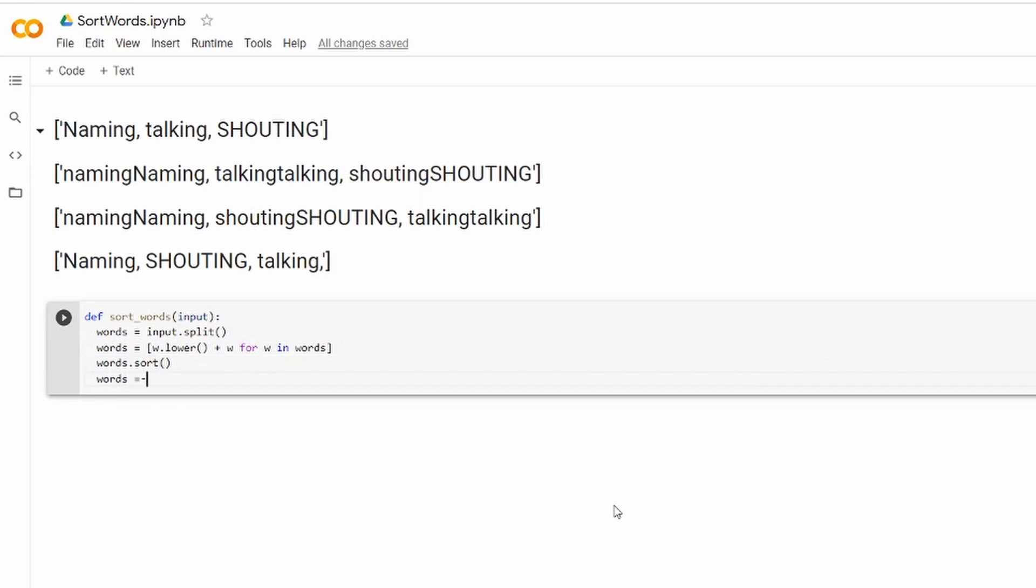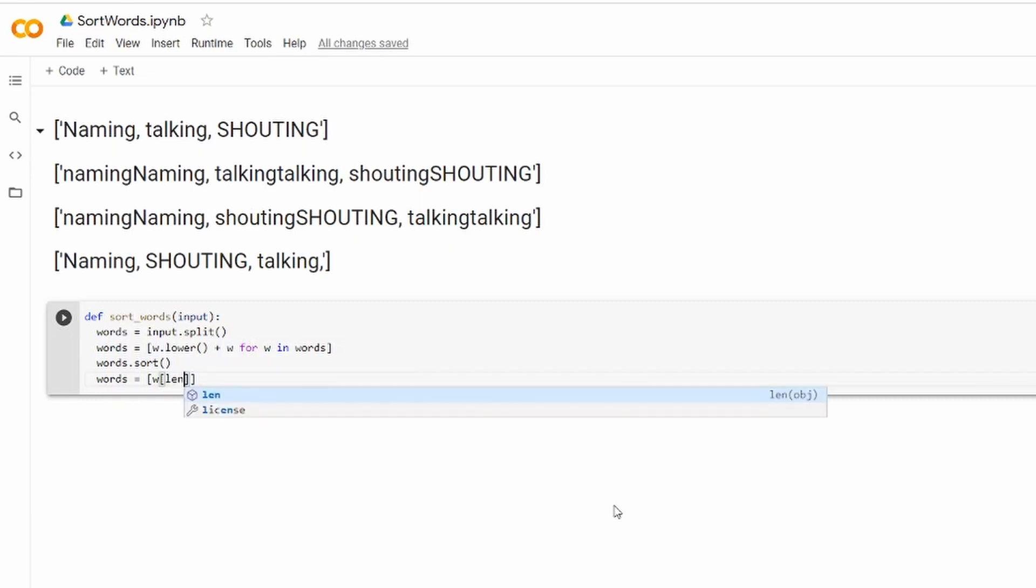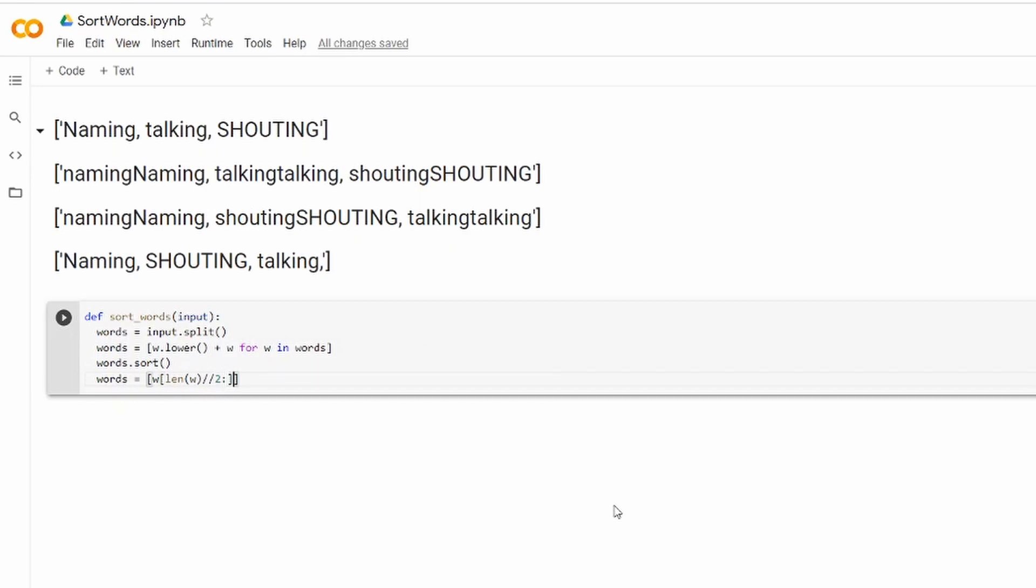Alright, and now that they are sorted alphabetically we can actually get rid of this lowercase double and the only thing that will be left to do after that is to return that string.